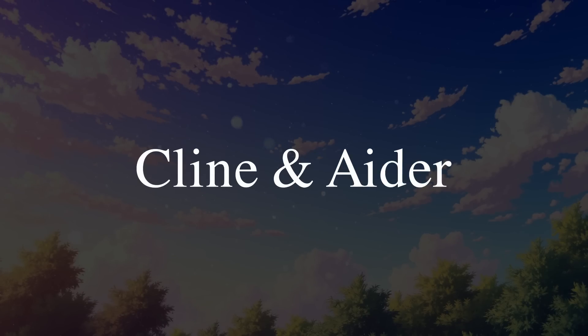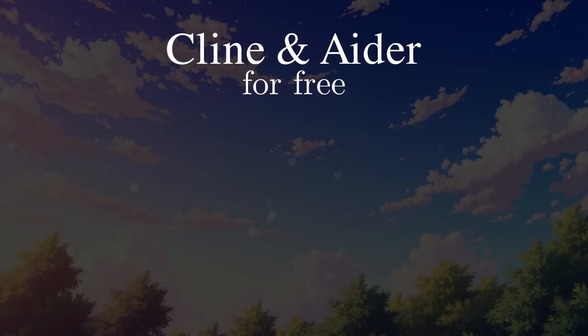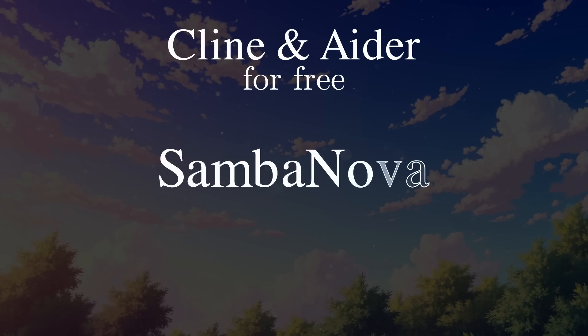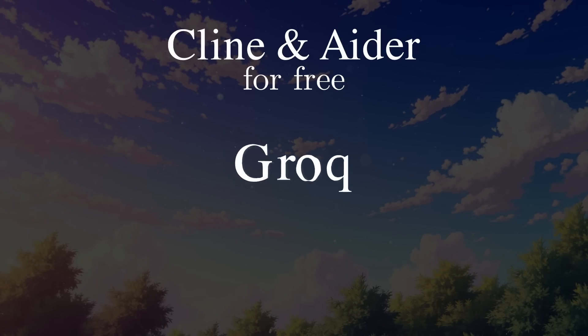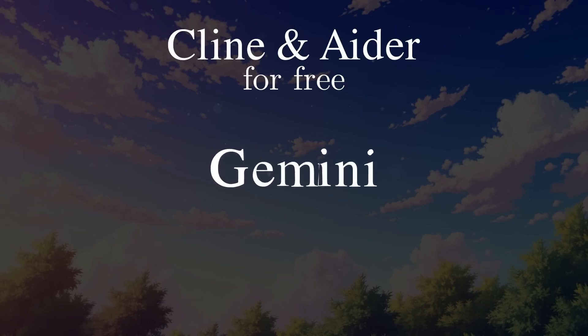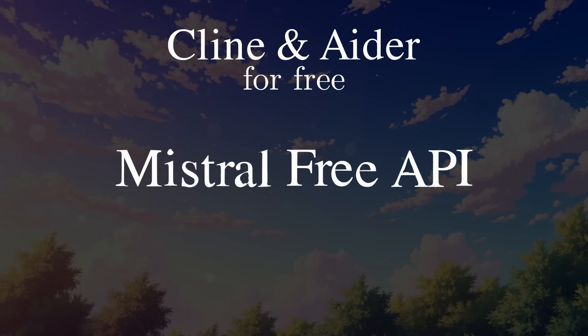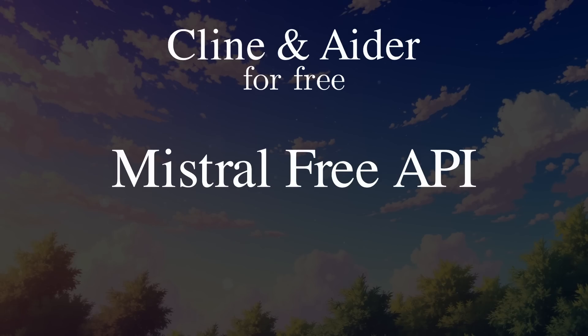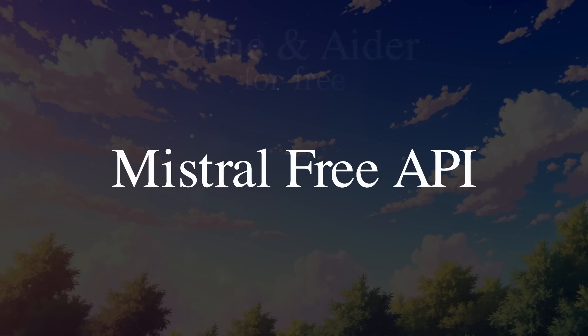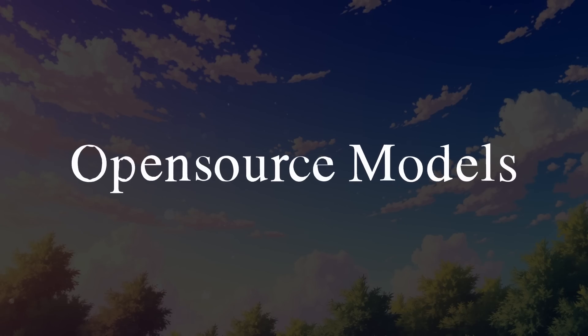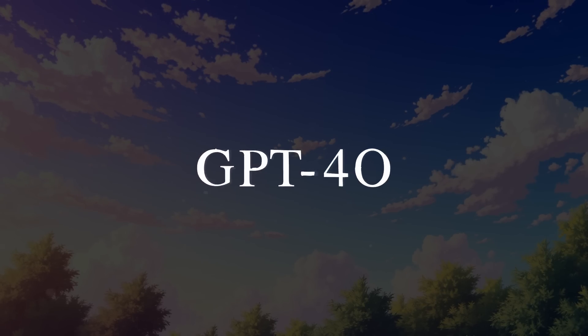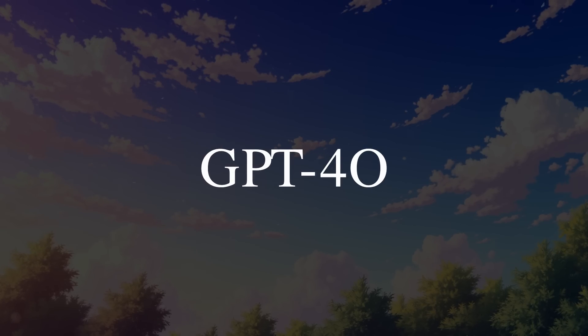I keep covering stuff about how you can use Klein and Aider for free by using something like SambaNova, Groke, Cerebrus, Gemini, or even recently, the Mistral Free API, which was pretty amazing. But most of these options limit you to open source models, which means that you cannot access models like GPT-4.0 or other similar ones.